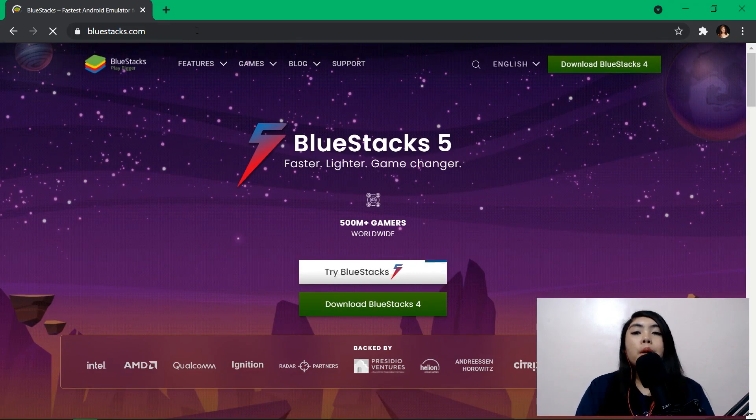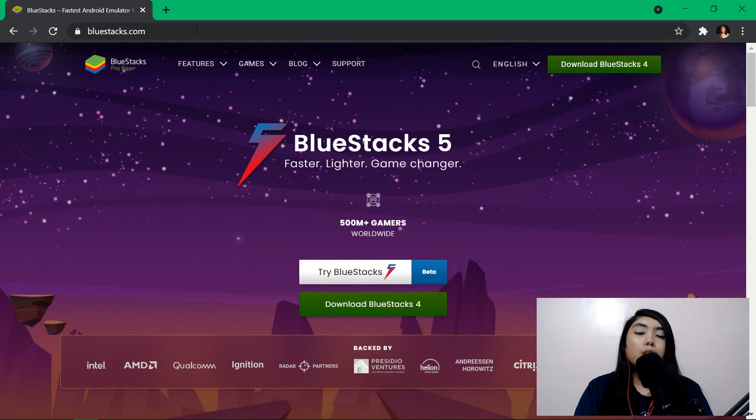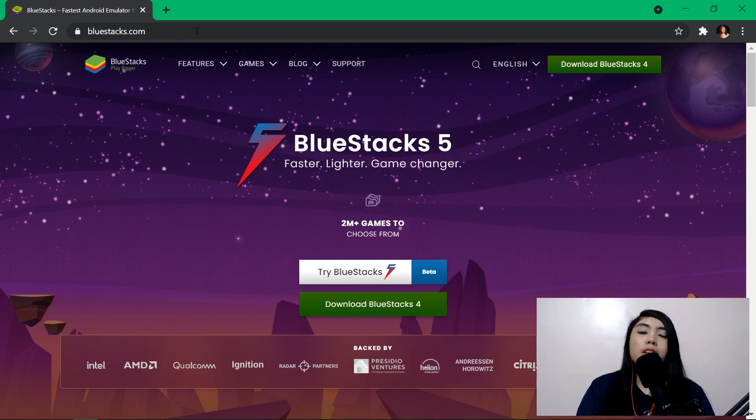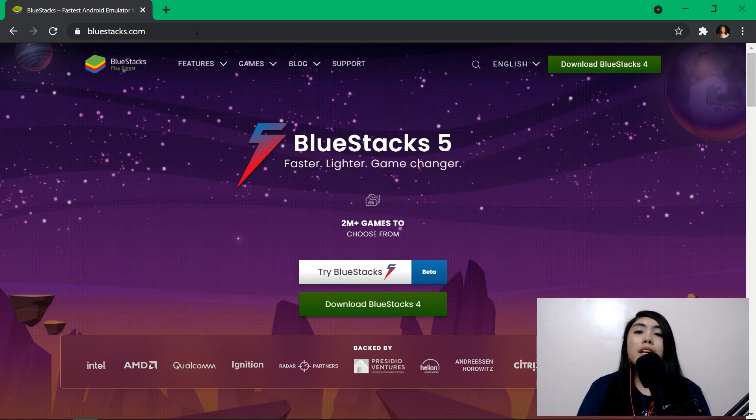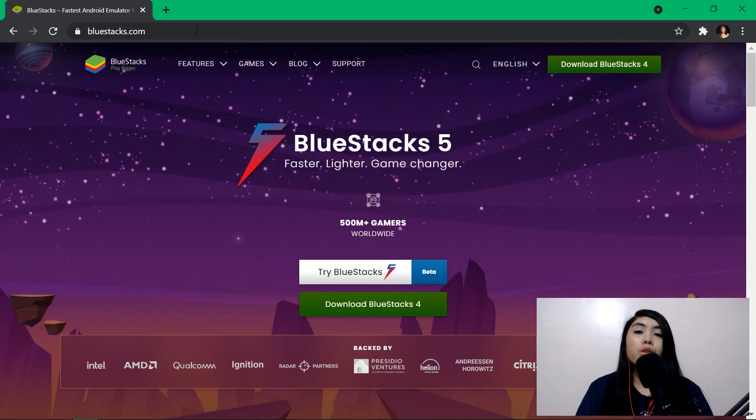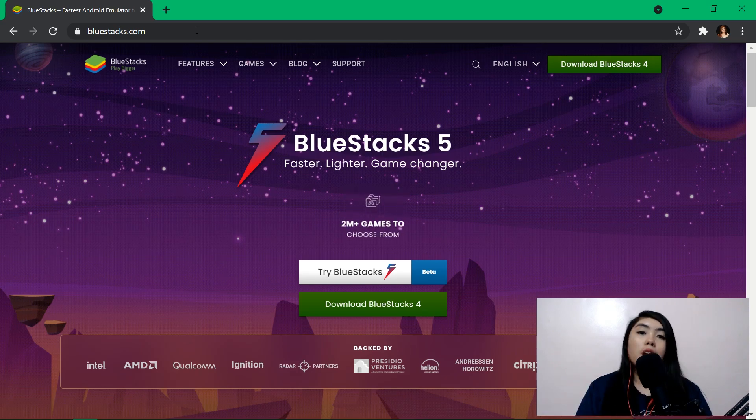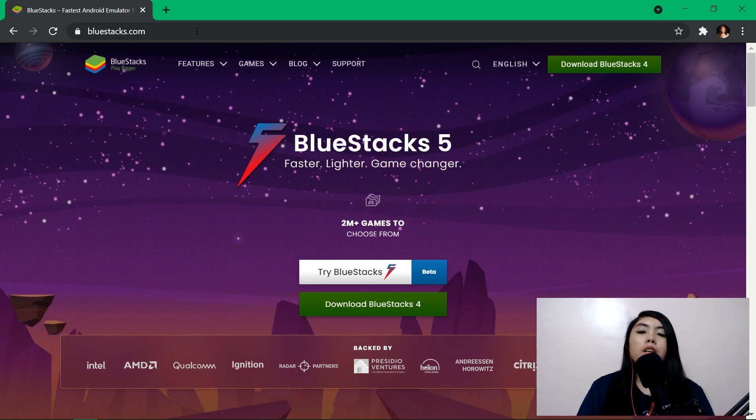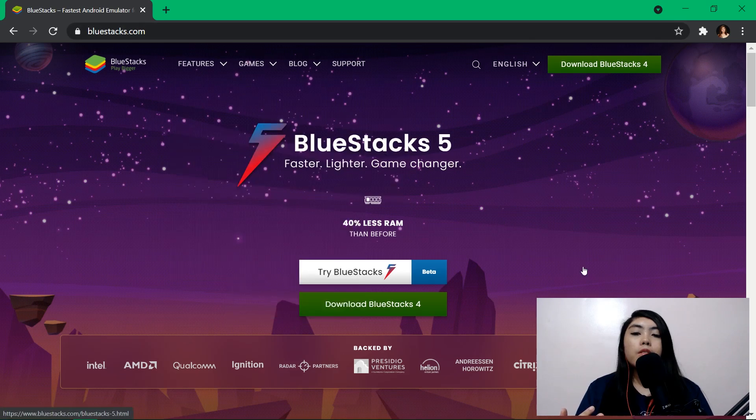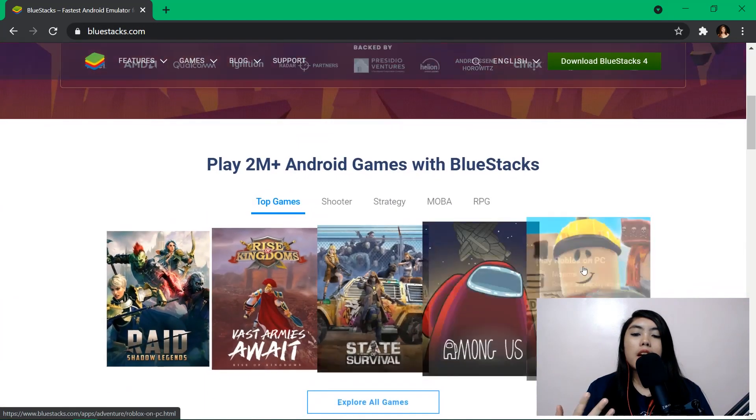For you to be able to do that you need to download and install BlueStacks. So basically BlueStacks enables a PC or desktop user to use Android phone applications. So yeah it contains a lot of things like it has a lot of games.